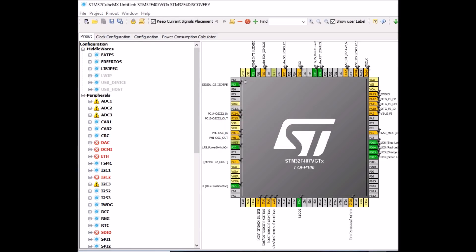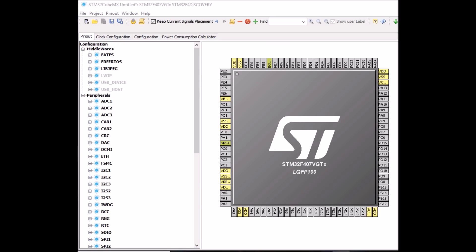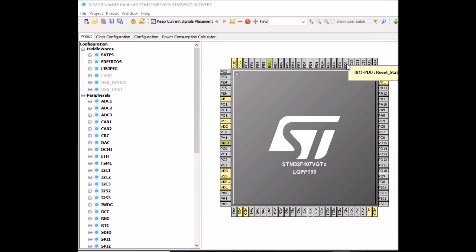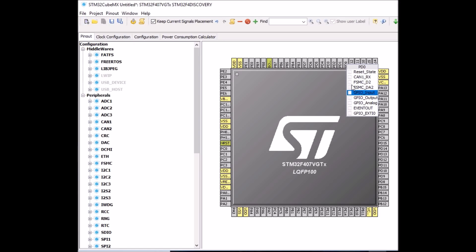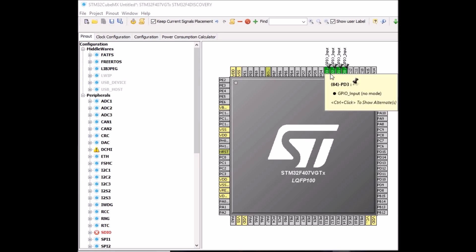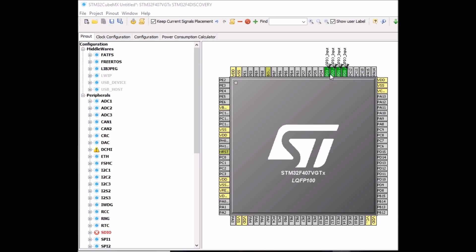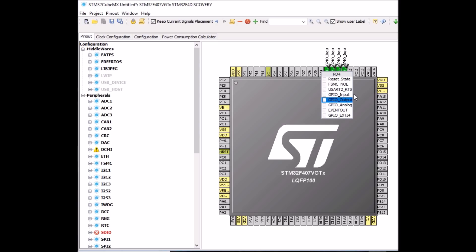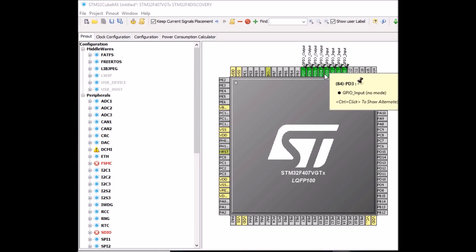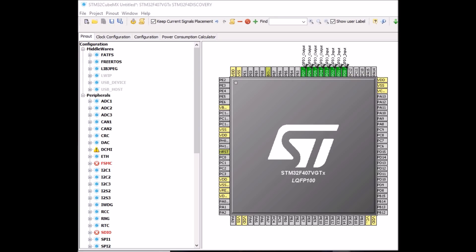For the keypad pinout we need four digital inputs for the rows and four digital outputs for the column lines. I'll start with D0 and set it to GPIO input, enabling four of them: D0 to D3 as row inputs. Then I'll enable four more pins as output — PD4 as GPIO output and three more for the remaining columns, giving us four digital inputs for rows and four digital outputs for columns.